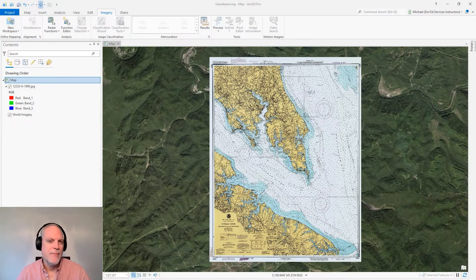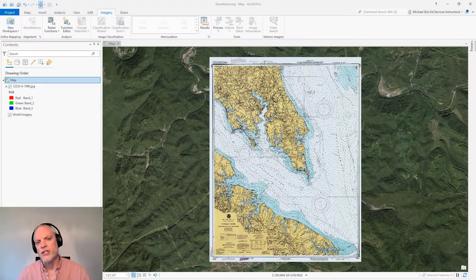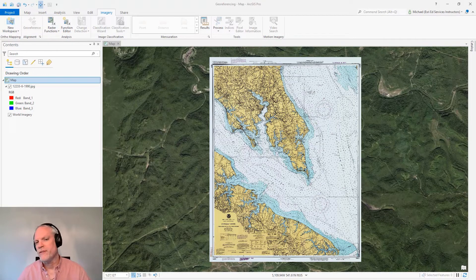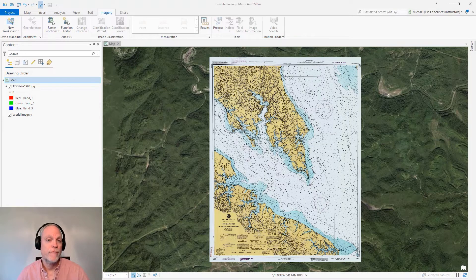Hi, my name is Mike and I'm an Esri instructor. Today I'd like to show you how you can georeference imagery that you've downloaded over the internet that has no georeferencing properties.